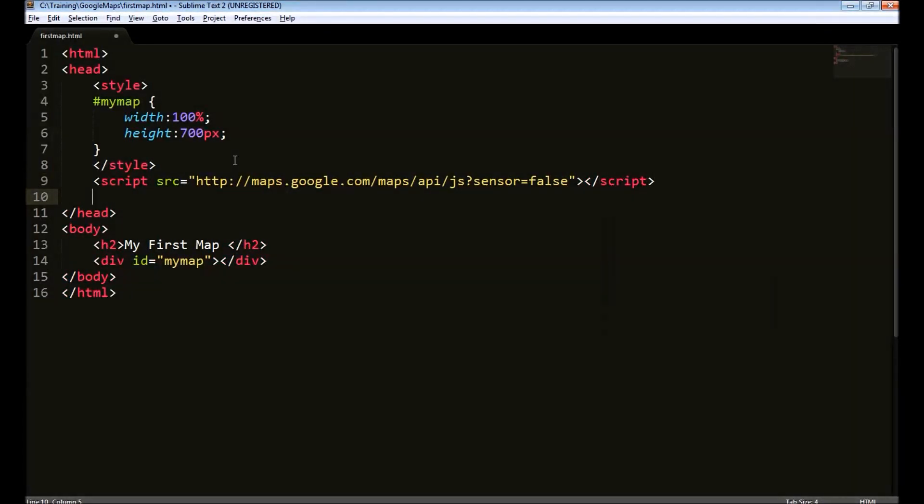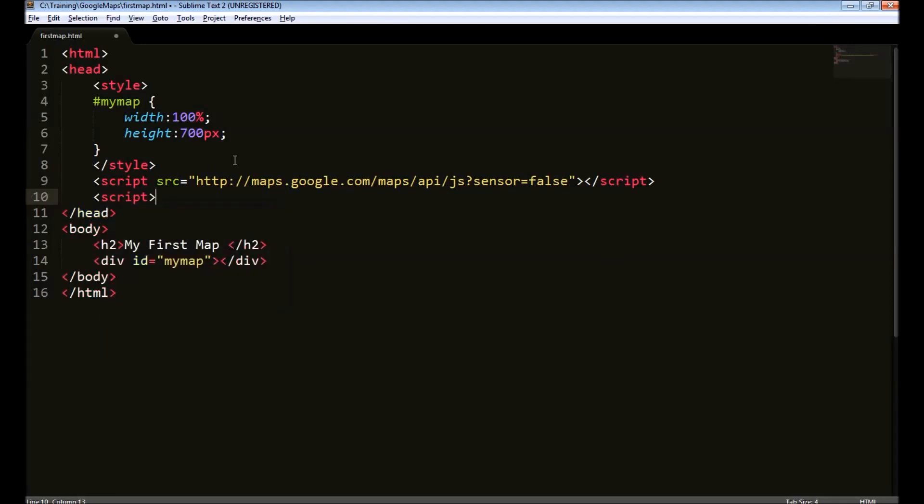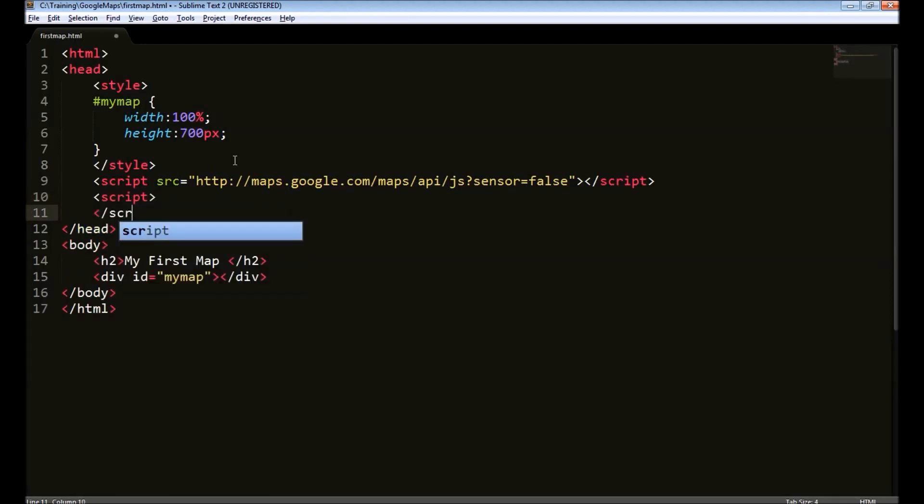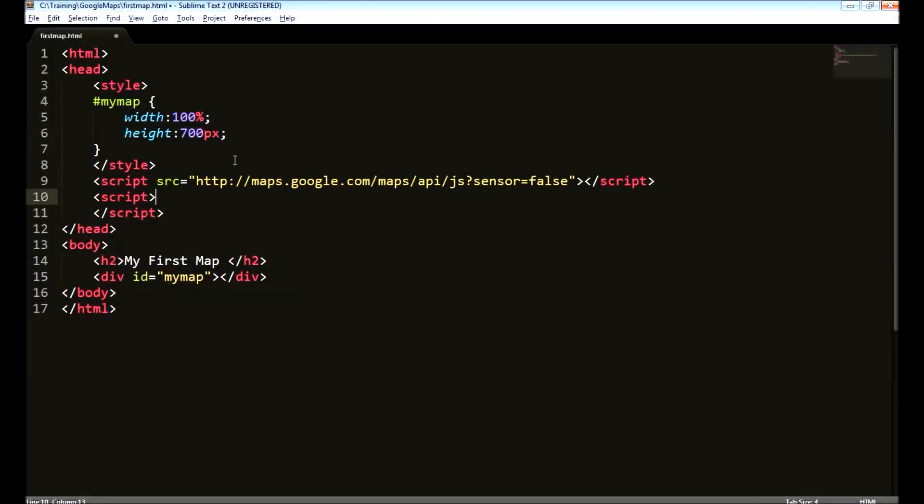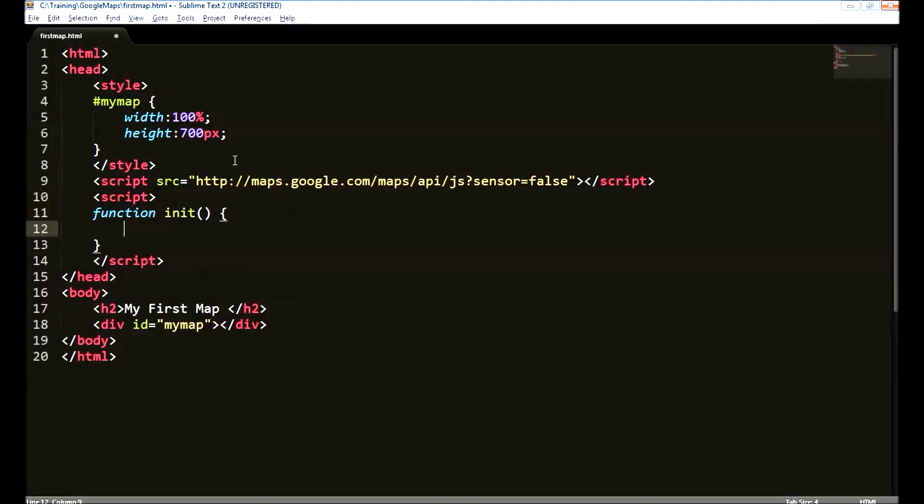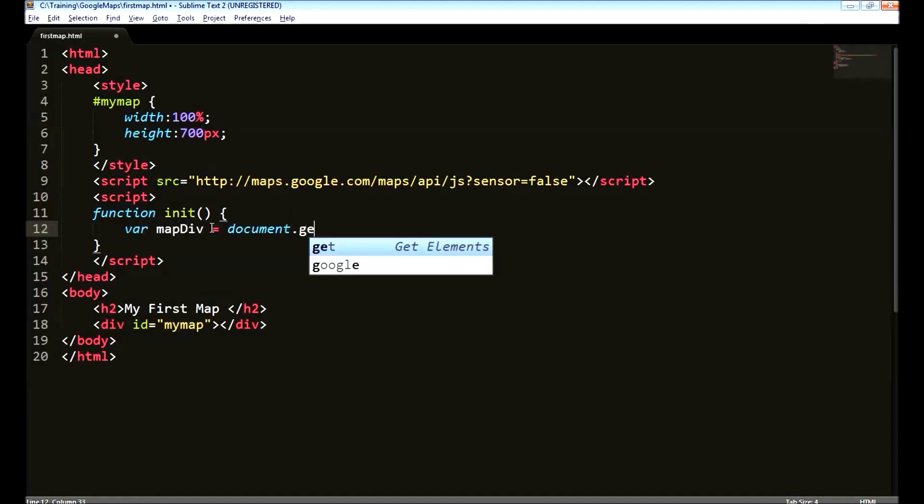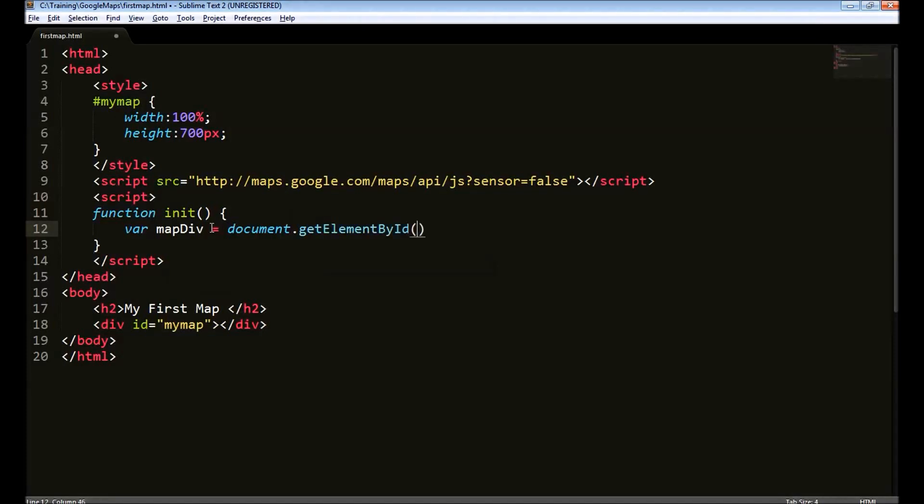Next step is to create JavaScript to invoke API to create the map. We will create a function. And first step, get hold of this div. Say, map div equals to document.getElementById and the id that is my map.